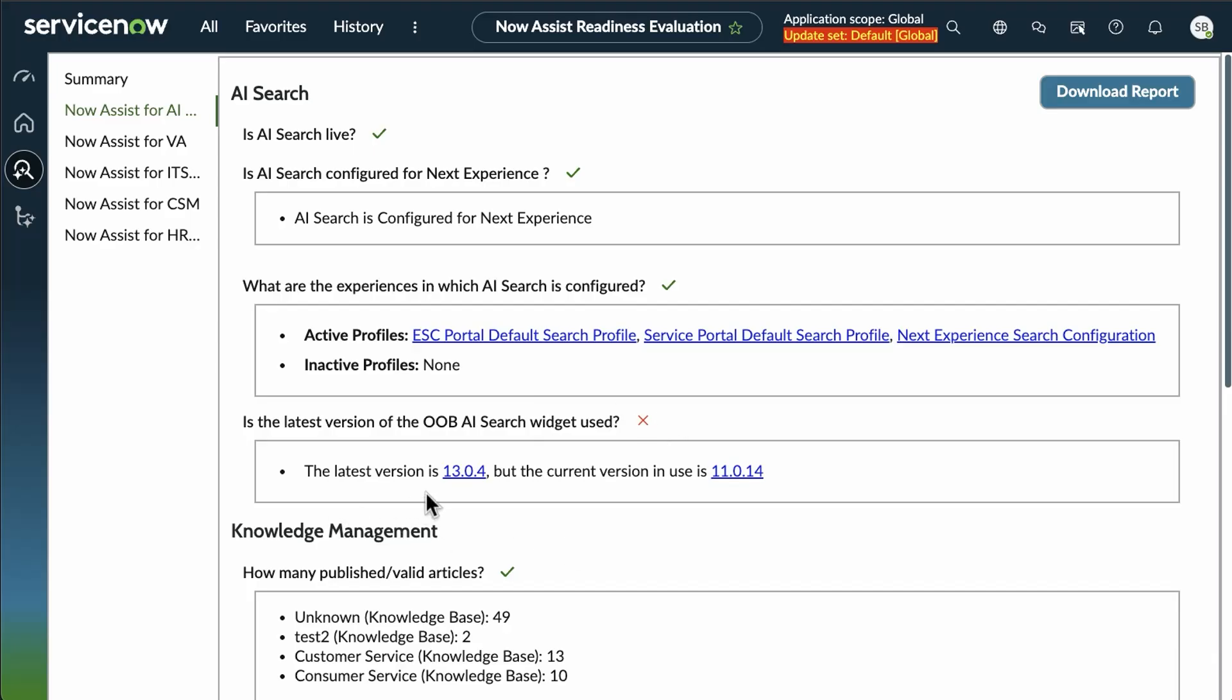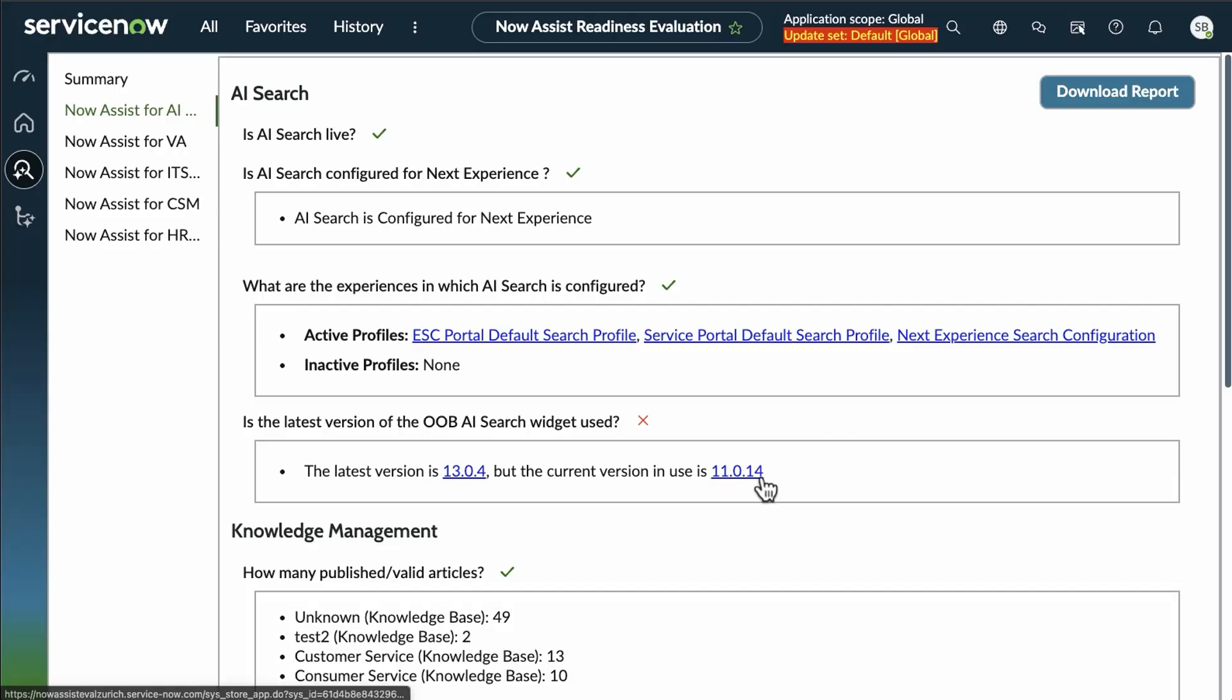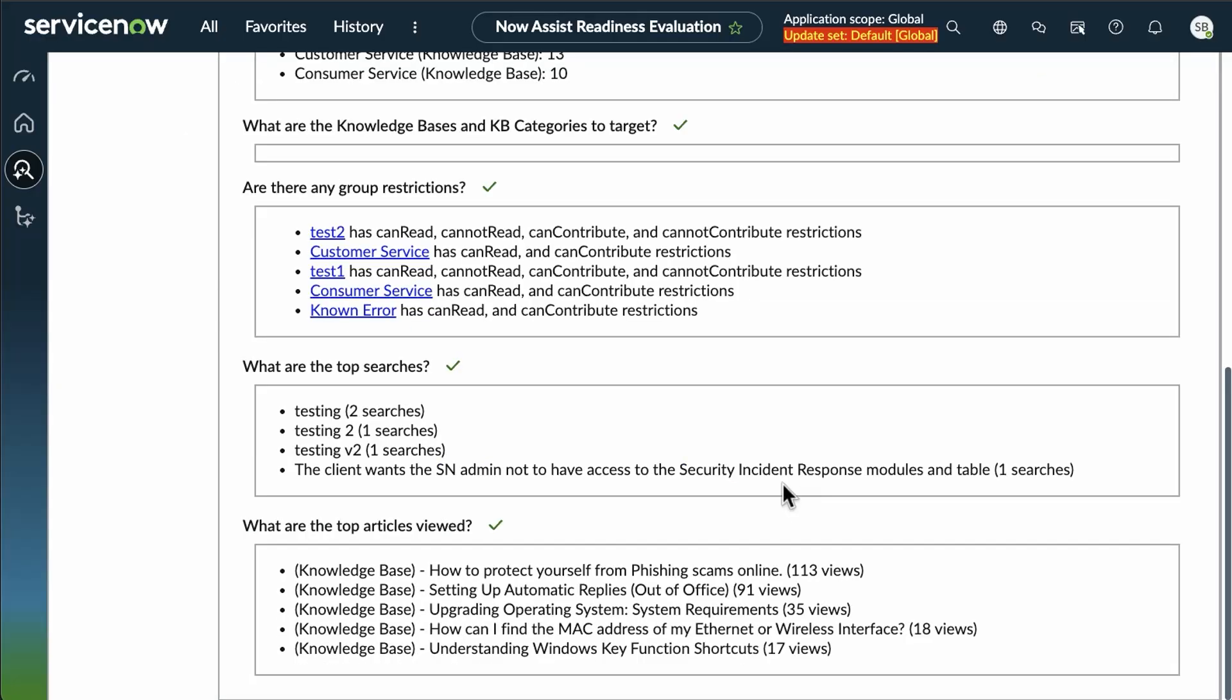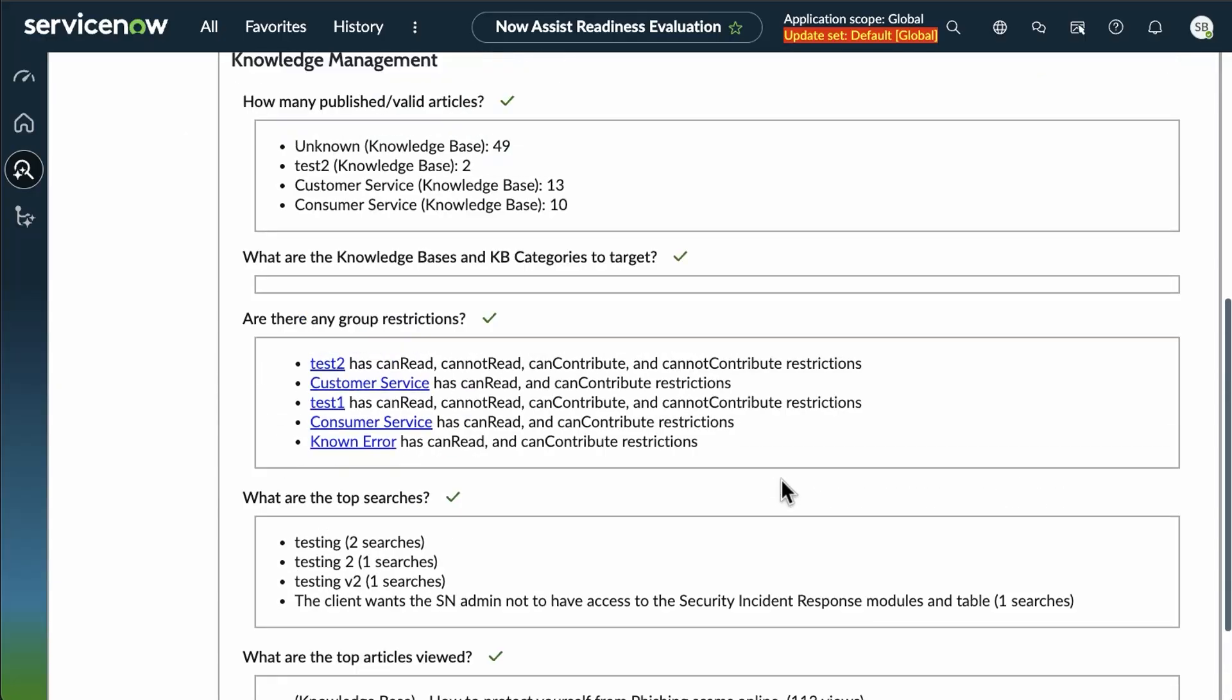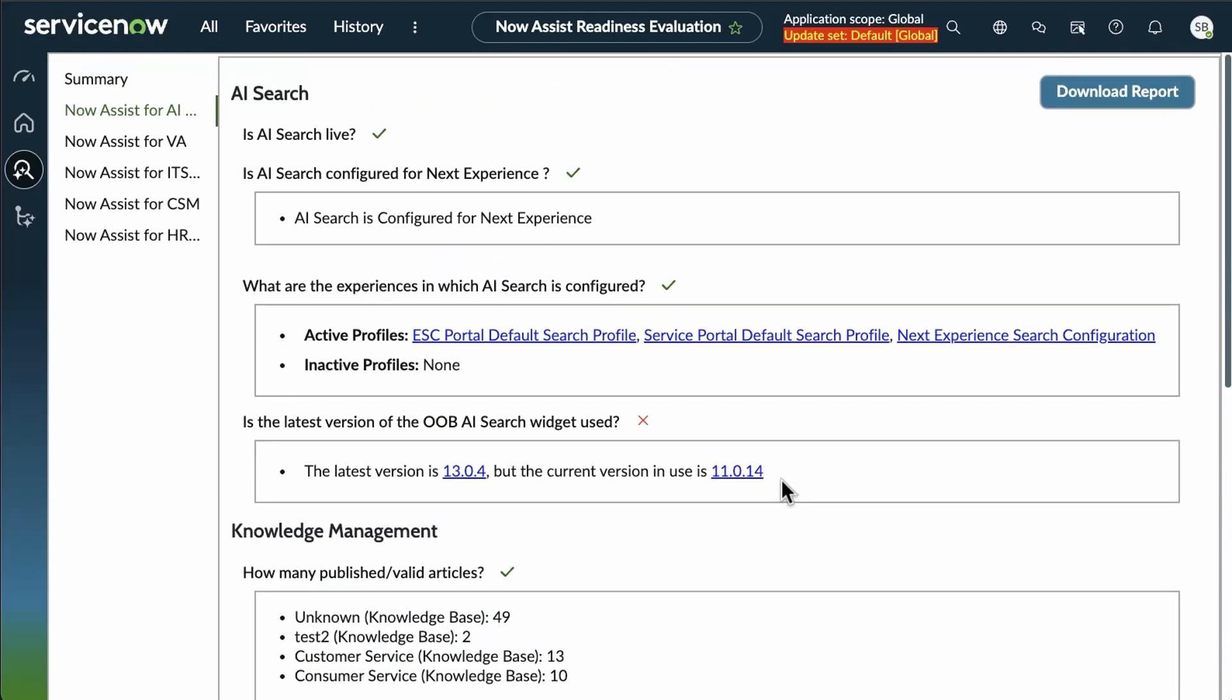The first red X is that the latest version for AI search is 13.0.4, whereas the current version is 11.0.14. And it's simply recommending update to the current version. Otherwise, we've green checks all the way down.